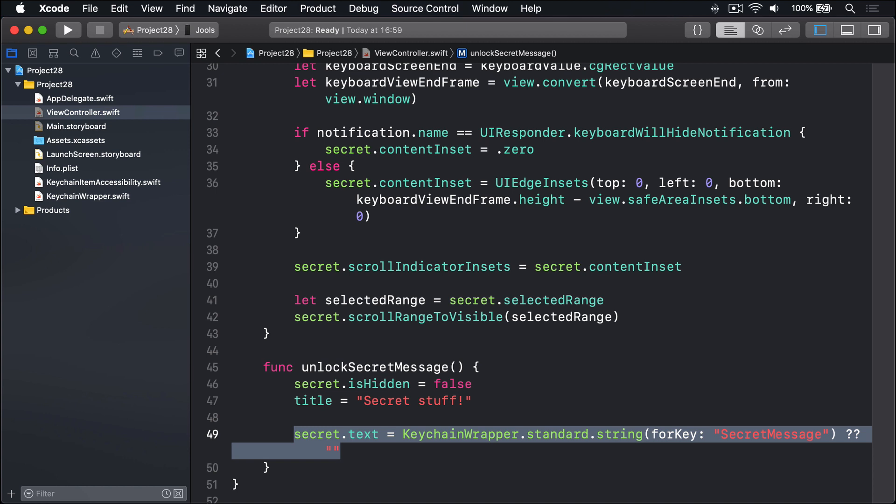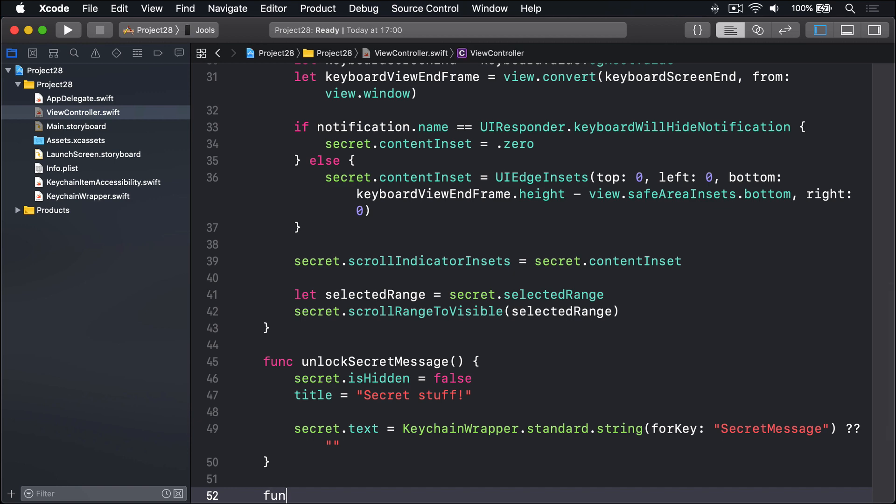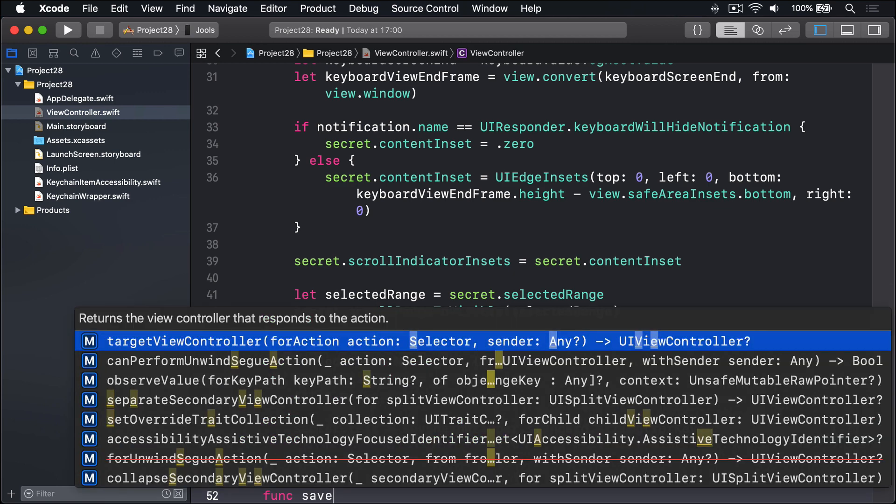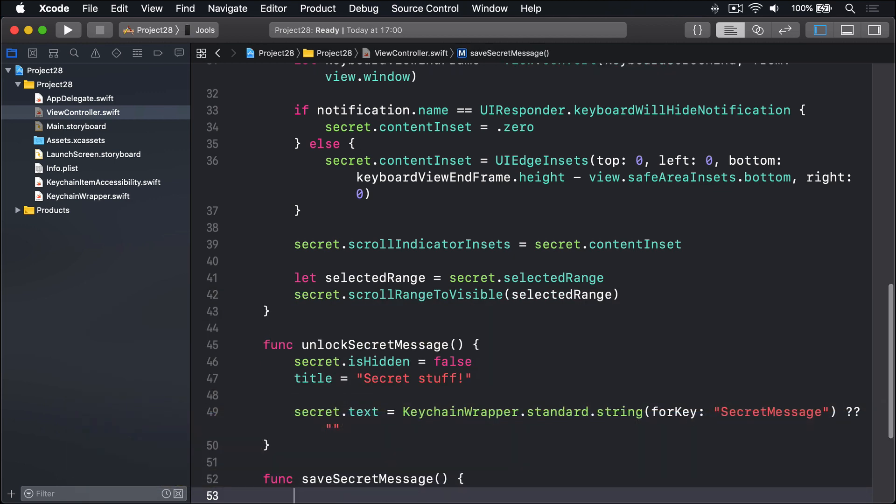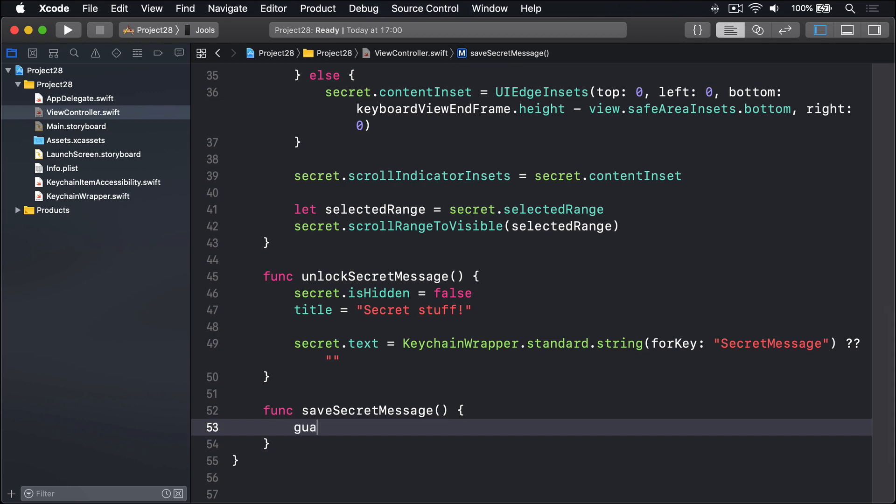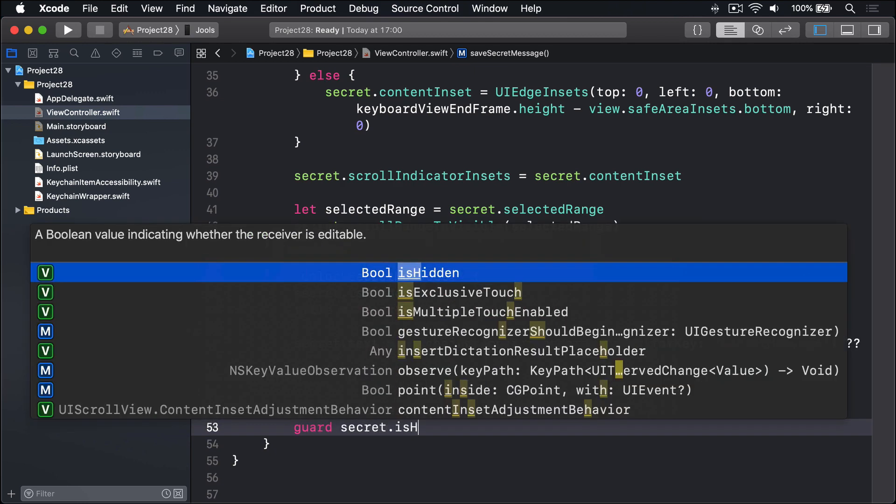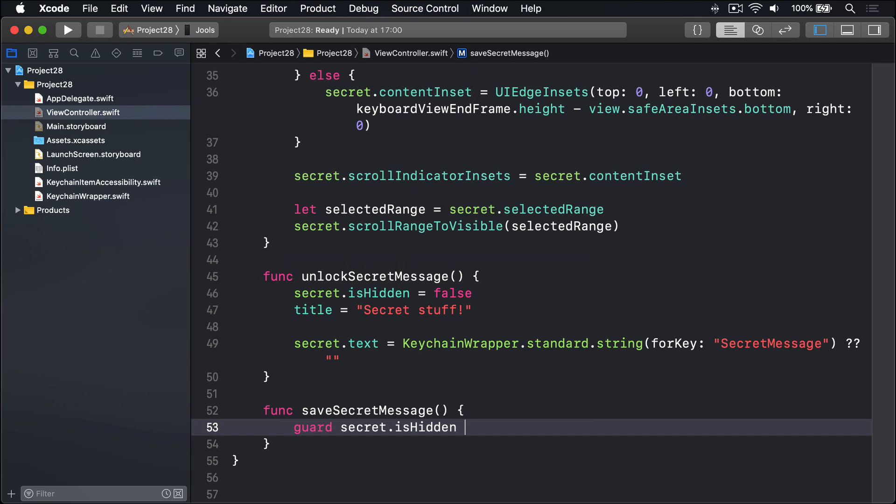The second of our two new methods, saveSecretMessage, means to write the textview's text to the keychain, then make the textview hidden. This is done using the set method of KeychainWrapper, so it's just as easy as reading. However, we should only execute this code if the textview is currently visible. Otherwise, if a save happens when the app's unlocked, it'll overwrite the saved text. So we'll say func saveSecretMessage. And immediately we'll have a guard statement here saying guard secret.isHidden is false else return. So we're making sure that secret is definitely visible before we run the rest of this code. And if it's hidden, bail out immediately, don't try and save yet.